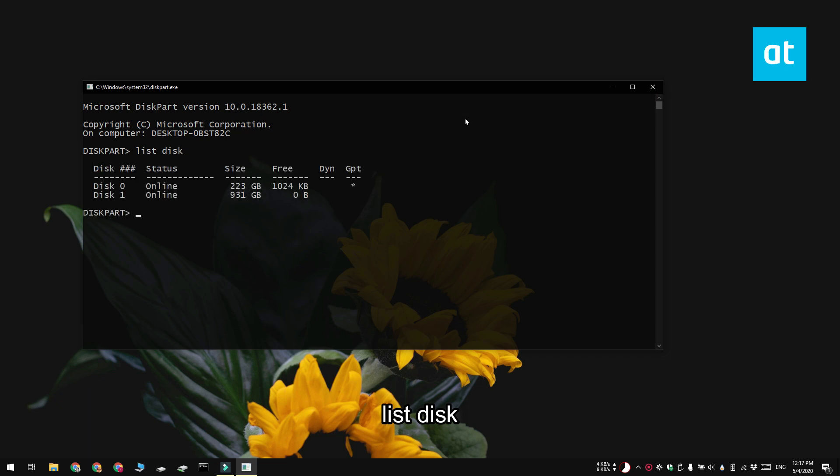And it's also going to have this column here for GPT. If there's an asterisk in this it means that this disk is using the GPT partition style. If the asterisk is absent it means that this disk is on the MBR partition style.